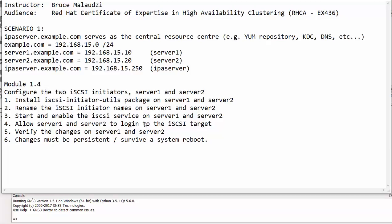Good morning and welcome back to Sonat Institute of Technology. My name is Prasim Alaoudzi and this is the Red Hat Certificate of Expectives in High Availability Clustering. This is module 1.4 and we are continuing in our video series.